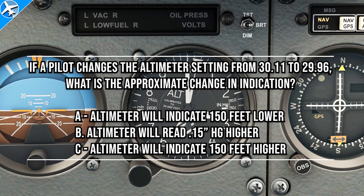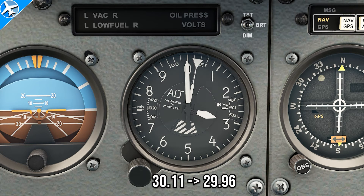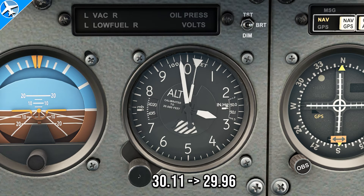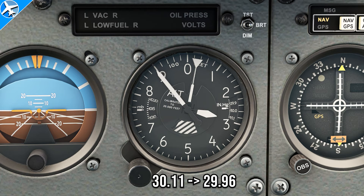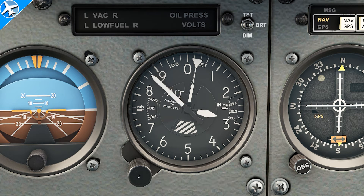If a pilot changes the altimeter setting from 29.11 to 29.96, what is the approximate change in indication? In this example, we're going from a higher pressure, 30.11, to a lower pressure, 29.96. The altimeter setting is going to go to a lower number and the altimeter will indicate a lower altitude.